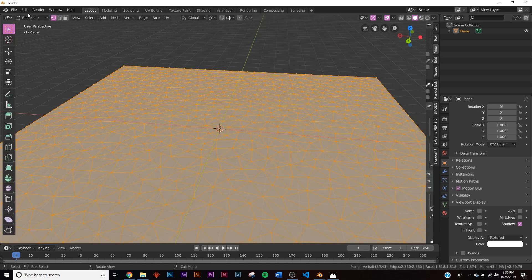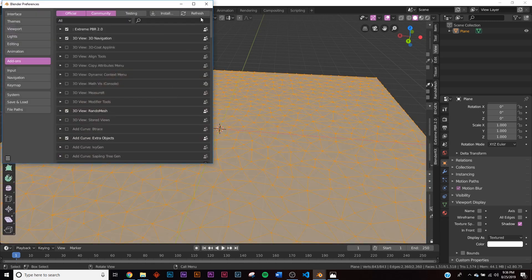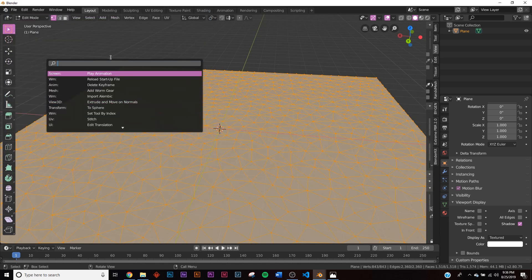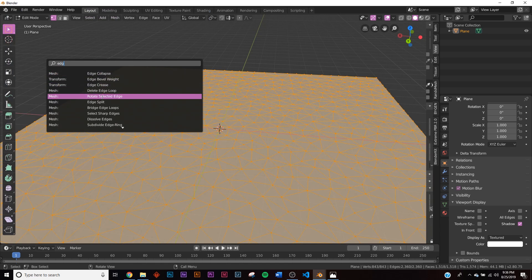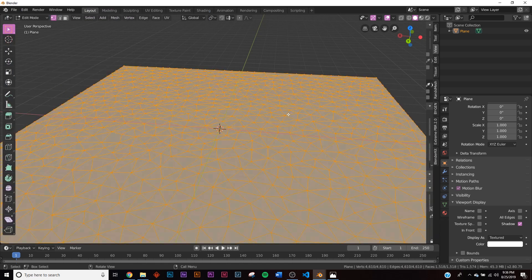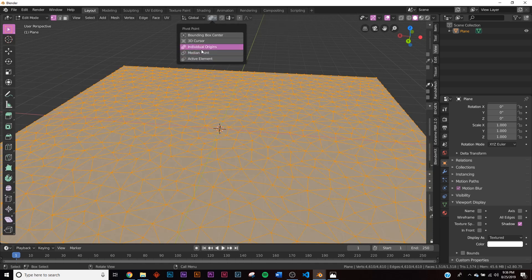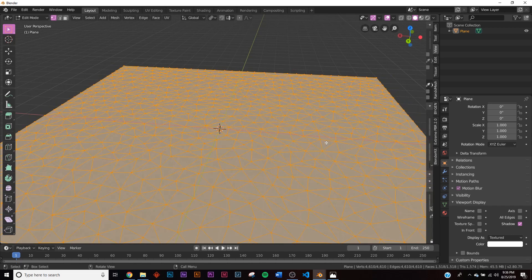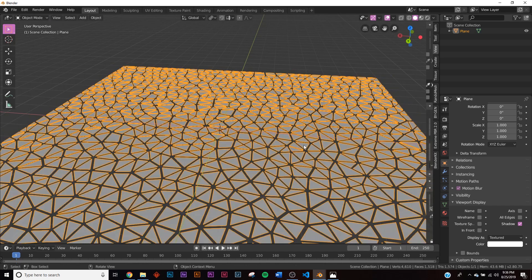Go to Edit, then Operator Search and type in Edge Split. With that done, while in edit mode go to where it says Median Point and click Individual Orient Origins. Now you can scale all those vertices by themselves, so scale them down to separate the faces.